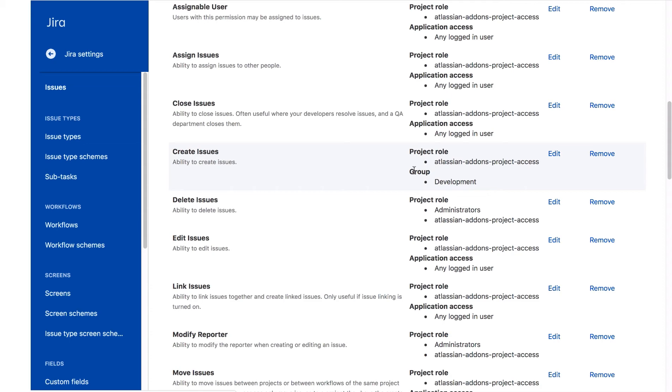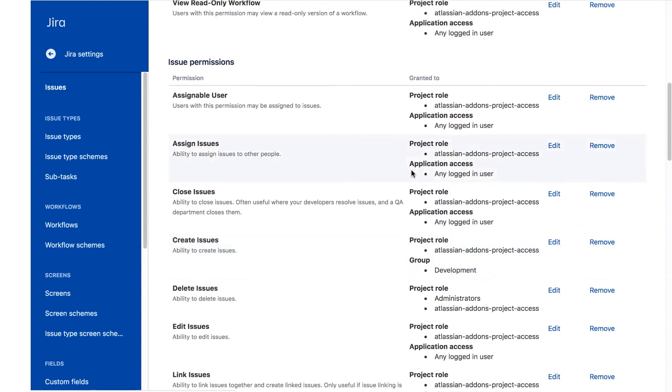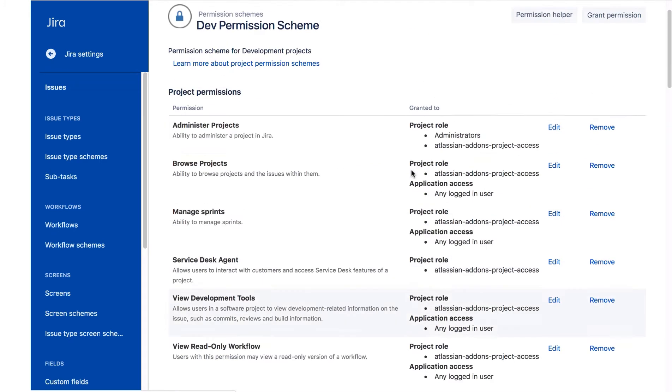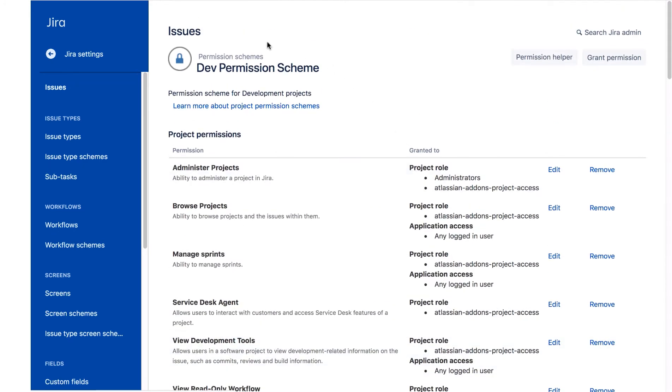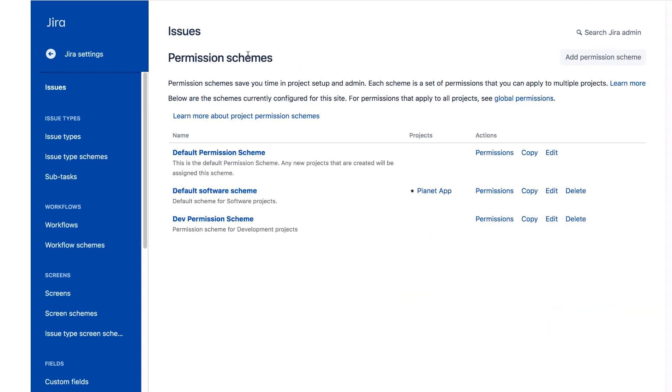Now we need to associate the new permission scheme with the project. So let's return to the Permission Schemes page, and to return to the project, we'll simply click this Planet App link.